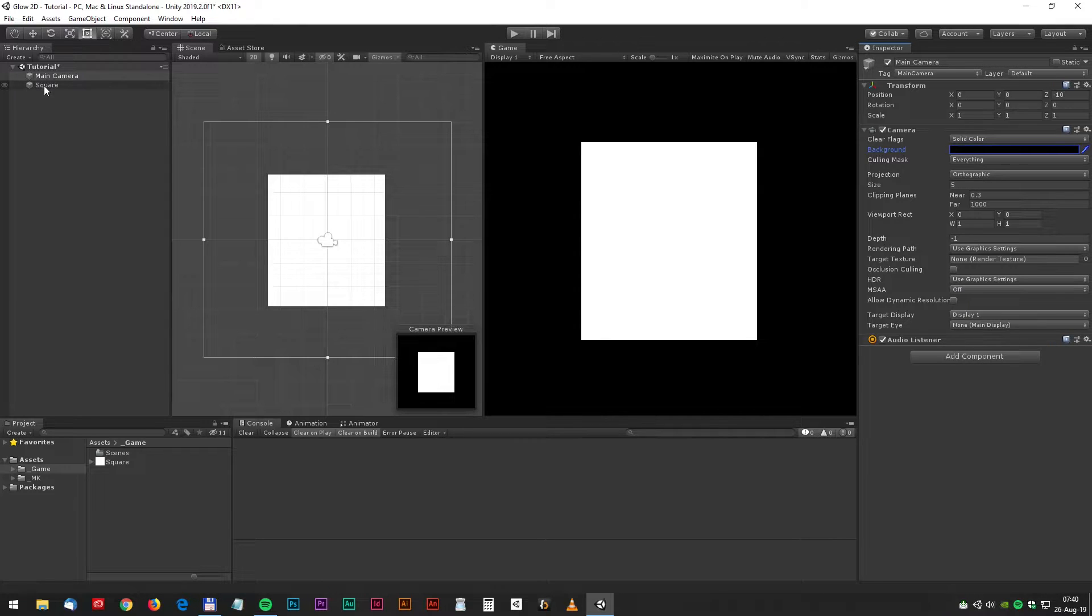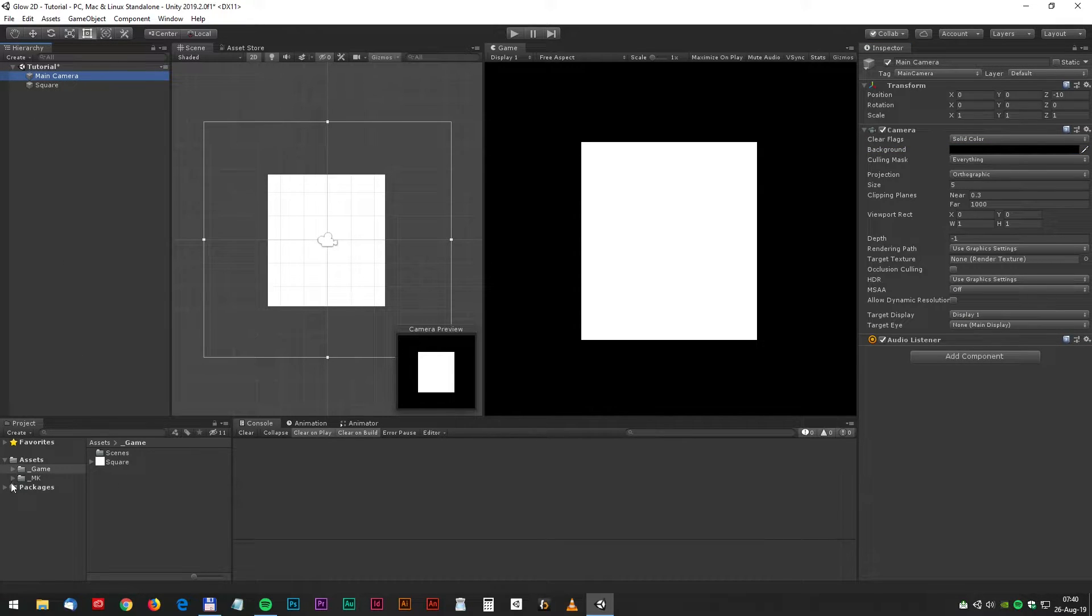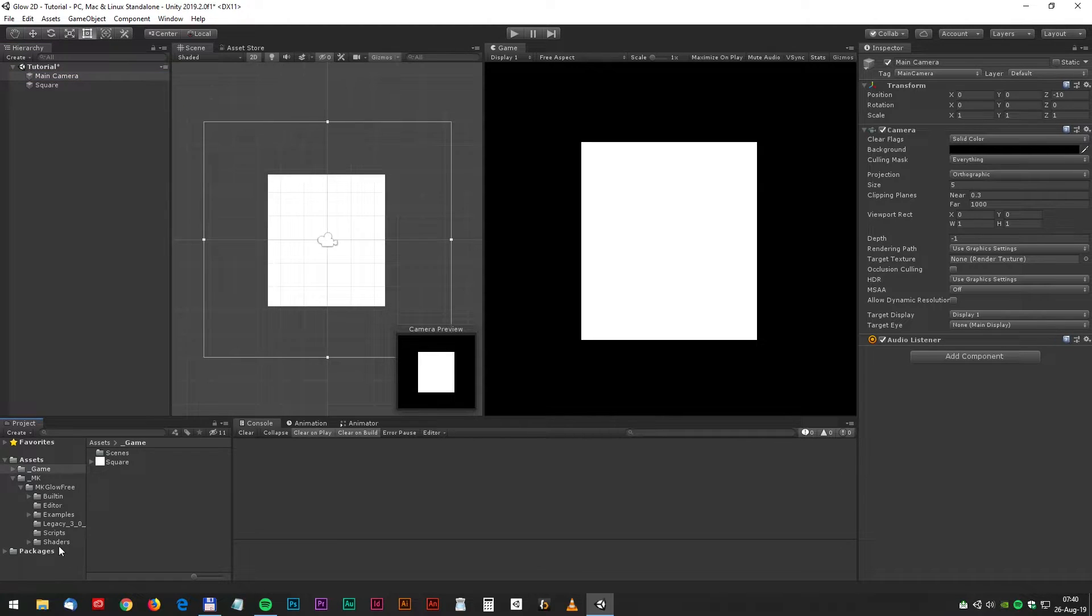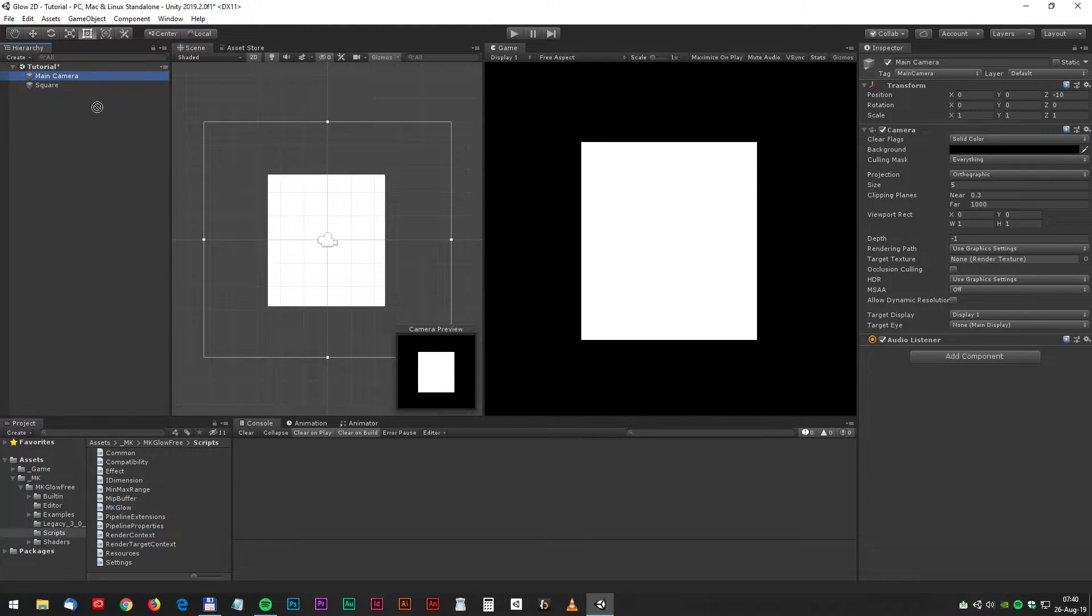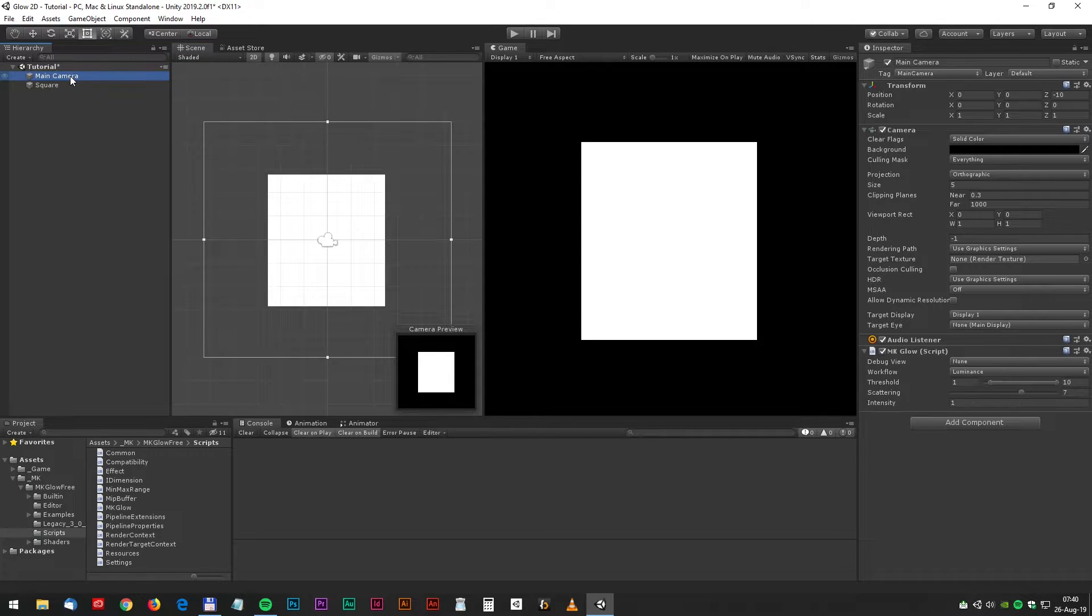Now we can drag the MK Glow script to the camera. You find that under MK Glow 3, Scripts and MK Glow. Drag it to the main camera.